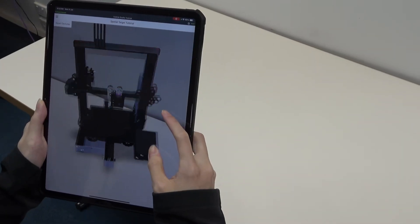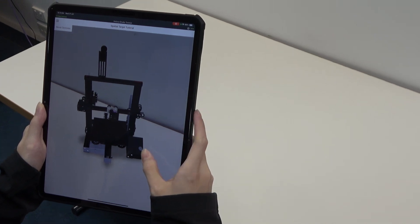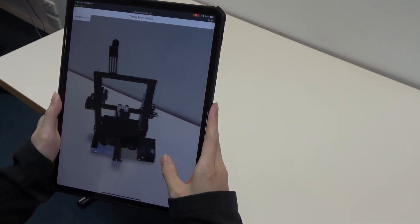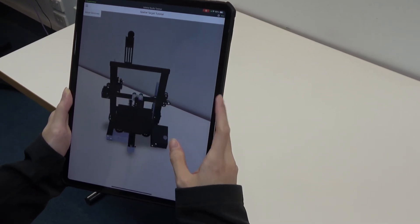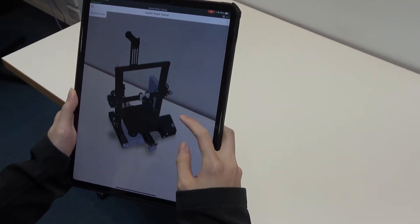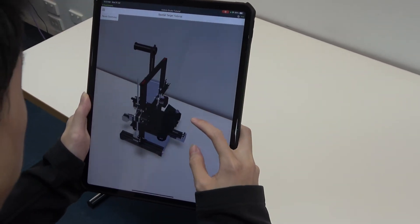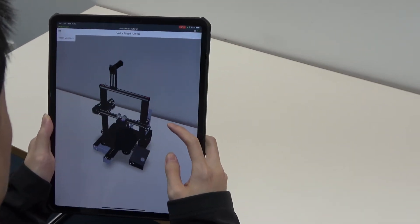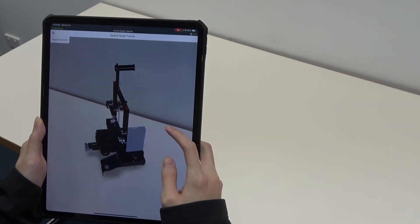If gestures are enabled, you can then scale, rotate and move the model until it suits your liking. The pivot point for the transforms are based on where you located your spatial target.